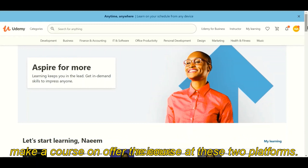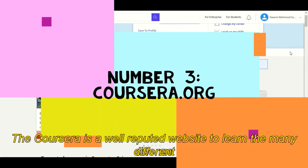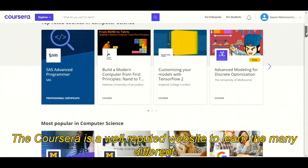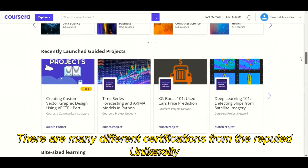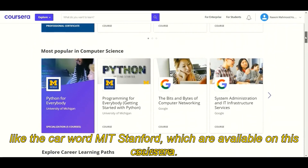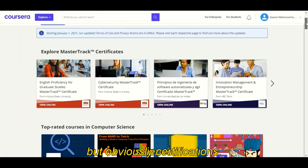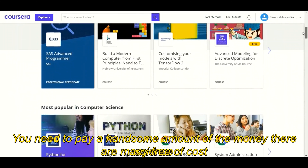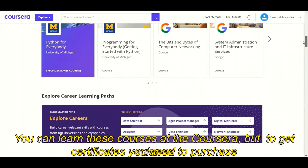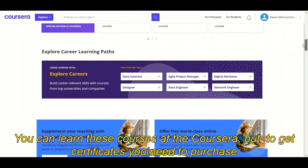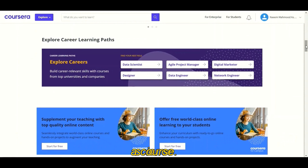At number three we have Coursera. Coursera is a well-reputed website to learn many different techniques including data science. There are many different certifications from reputed universities like Harvard, MIT, and Stanford which are available on Coursera, but for these certifications you need to pay a handsome amount of money. There are also many different courses which are free of cost, so you can learn on Coursera, but to get the certification you need to purchase the course.